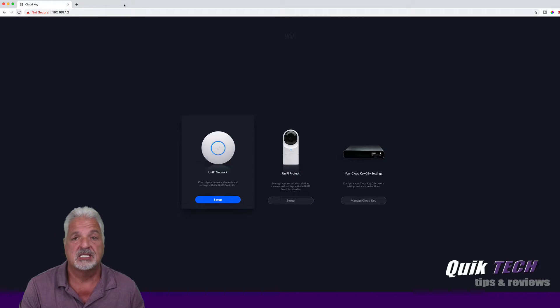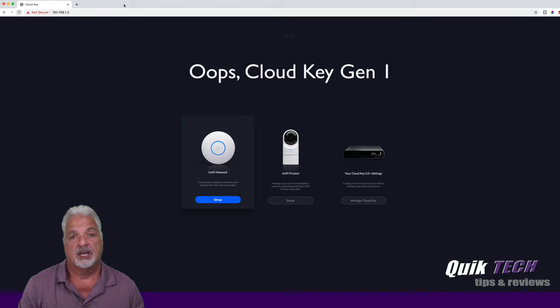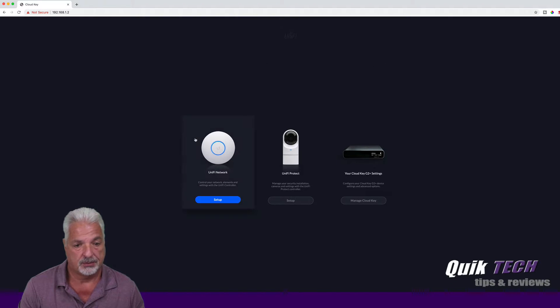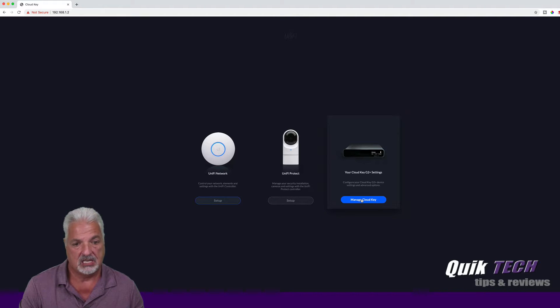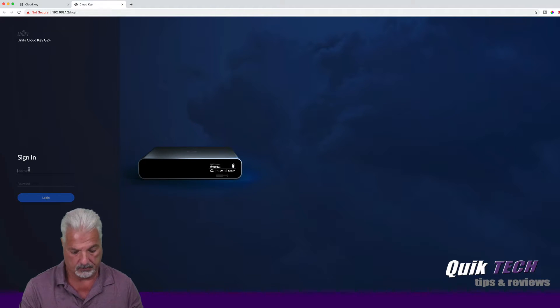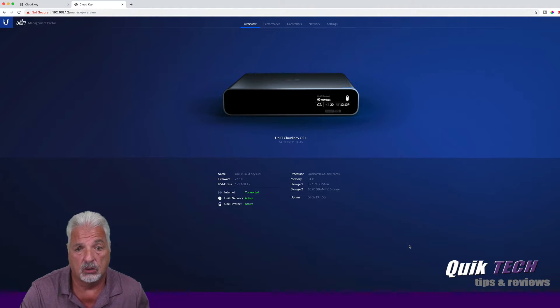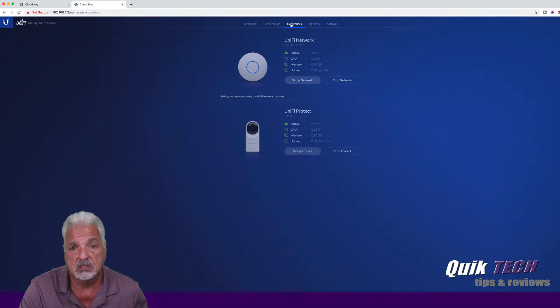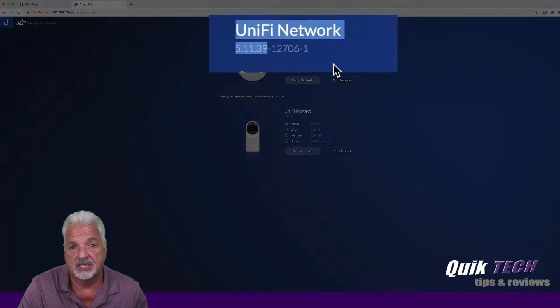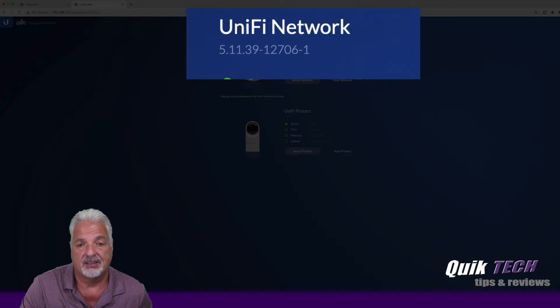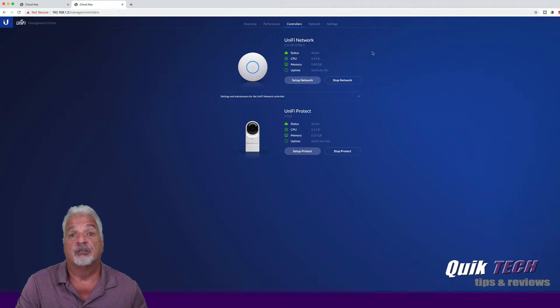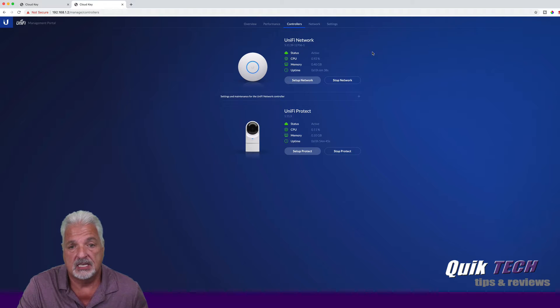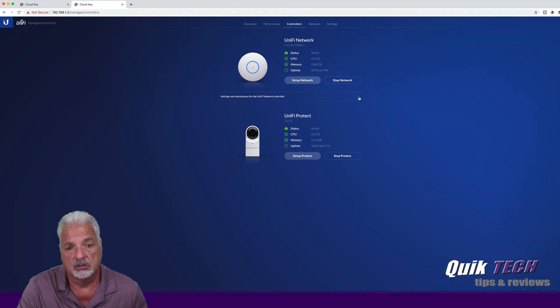So I guess the last update I did on the Cloud Key Gen 1, updating the controller to 5.11.46 was probably not a good move. Let's see what version of the controller this Cloud Key is running. So let's go into Manage Cloud Key. Let's go over to controllers, take a look. Ah, okay. I don't know if you can see it here. We're running version 5.11.39, so yeah, it's one version older than what I'm bringing over from the Cloud Key Gen 1.